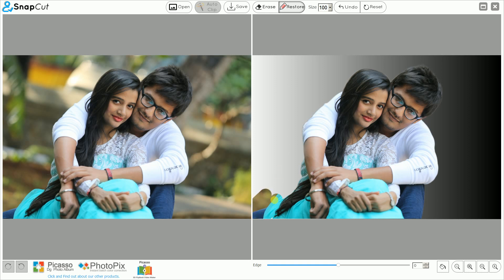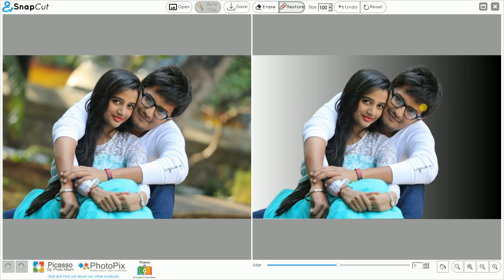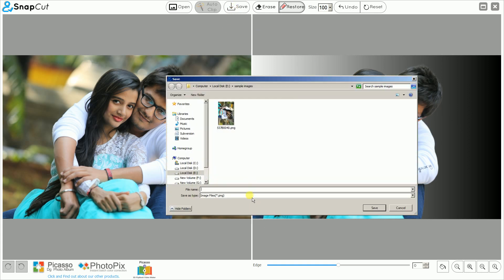Now I want to undo because my photo was previously properly cut out. You can use Undo, or if you want to reset to the original cutout, just click Reset and you get the original cutout back. This is a simple but very useful application.